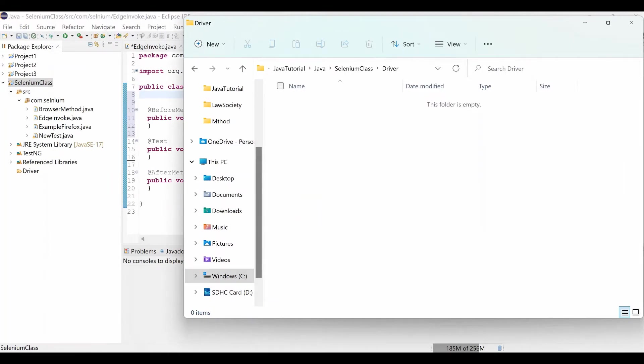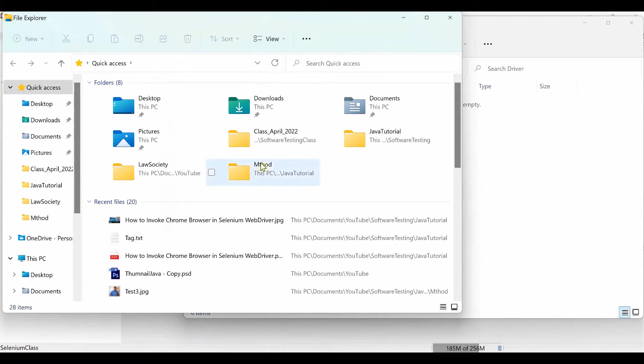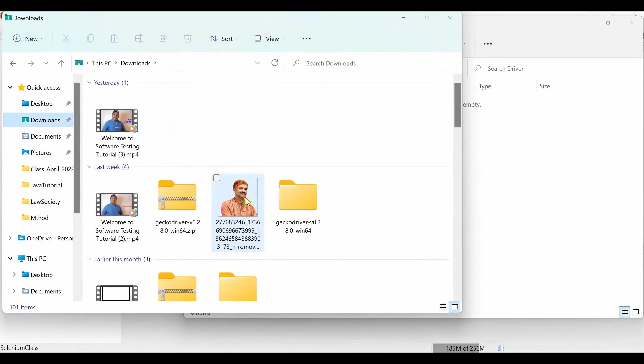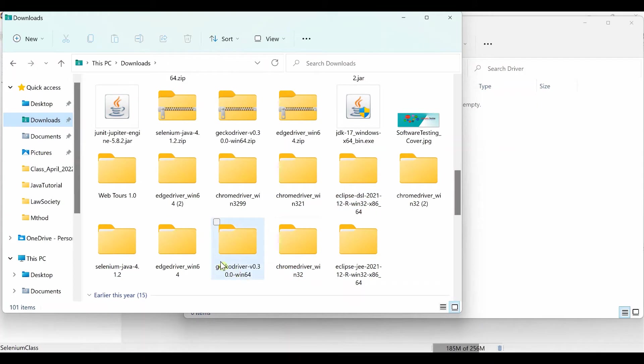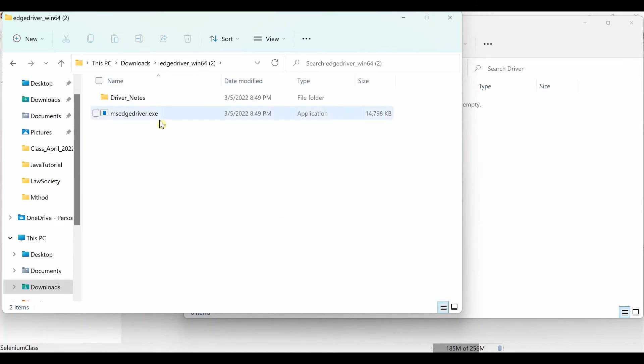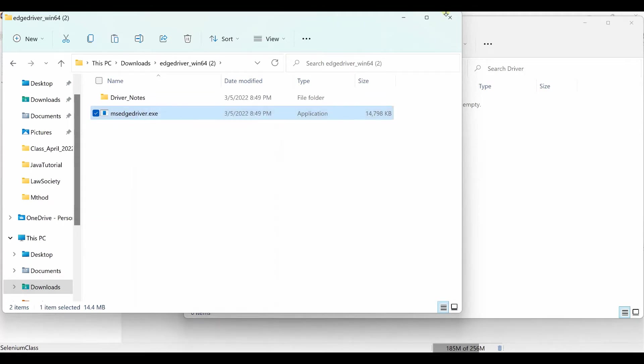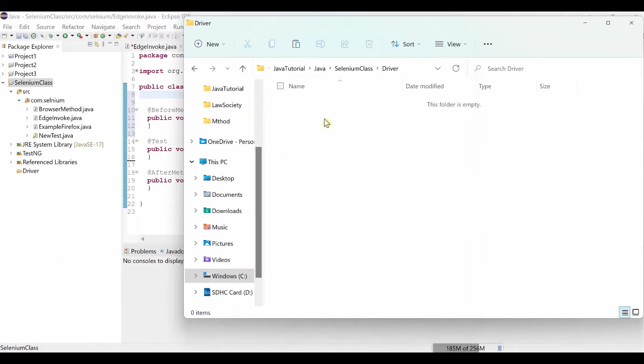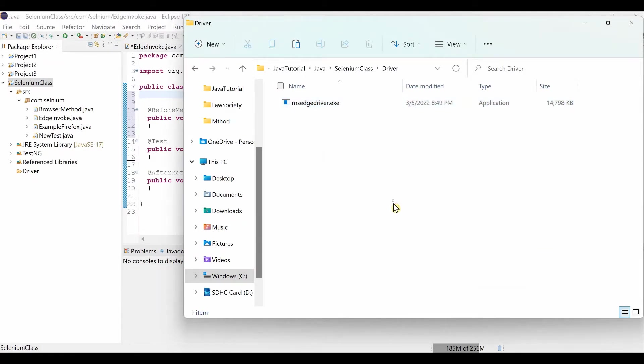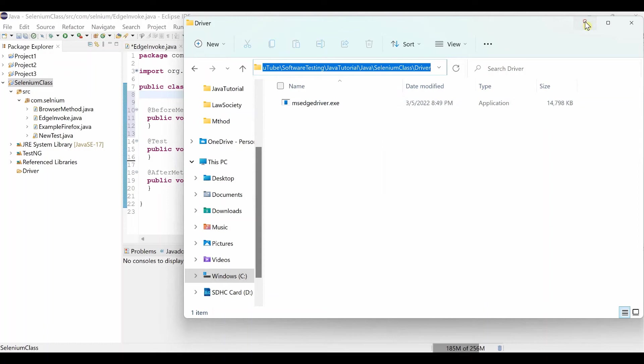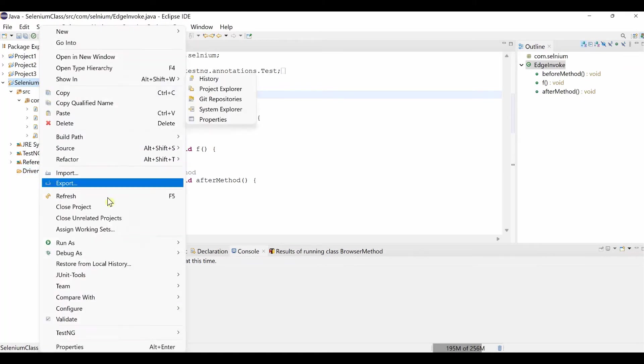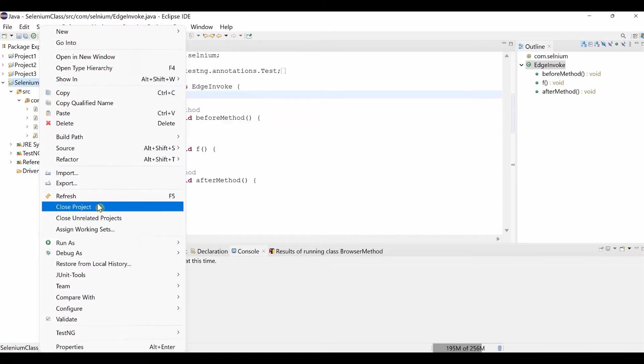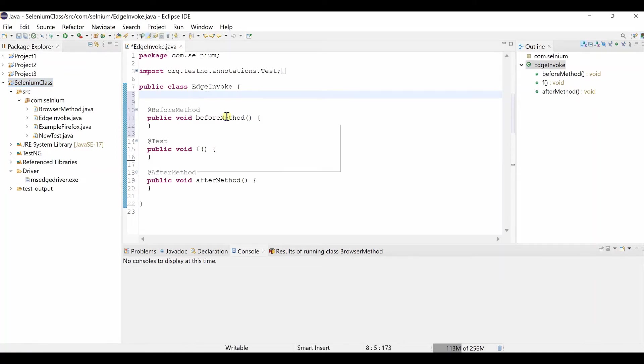This is our location. Selenium class. Then driver. We will import our driver file over here. So let's open another file explorer. Go to the download folder. Where I downloaded Edge driver. Here is the driver. Just copy this msedgedriver. And paste it to our project level. Here we paste it. So that is basically our location. Copy the file. We will take it later on.